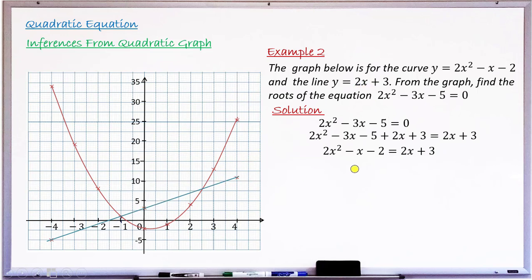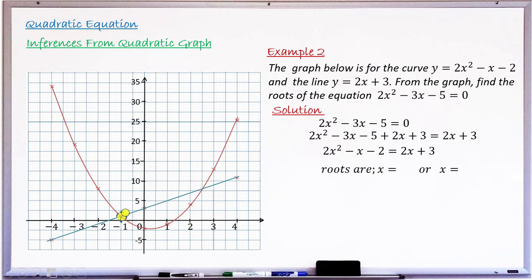So we now find the points of intersection of the curve and the line. Where they intersect, the x-values give the roots. One intersection point gives x = −1, and the other gives x = 2.5. So the roots are x = −1 or x = 2.5.